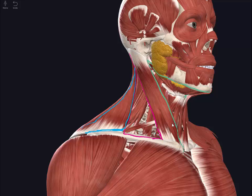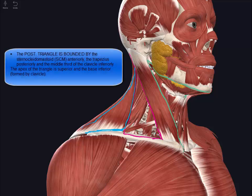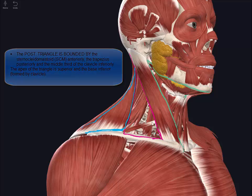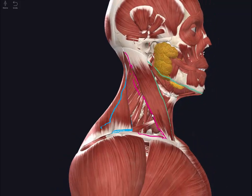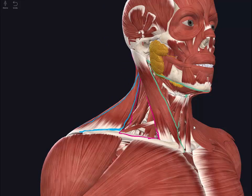The posterior triangle is bounded anteriorly by the posterior border of the sternocleidomastoid, posteriorly by the superior border of the trapezius, and inferiorly by the middle one-third of the clavicle. The roof or superficial boundary of the posterior triangle is formed by the investing layer of the deep cervical fascia, and the deep boundary or floor consists of the deeper muscles of the neck covered by prevertebral fascia.